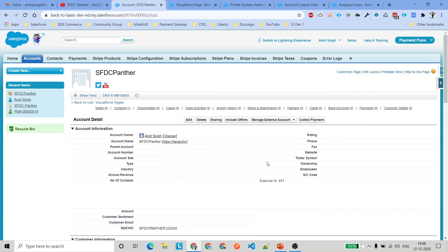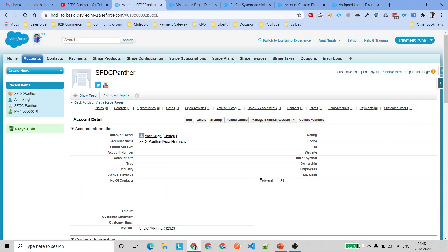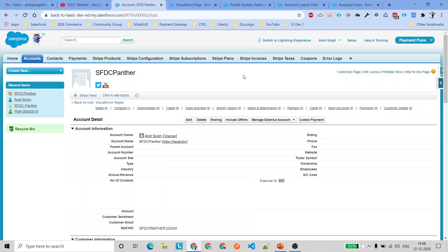This is how you can control field-level security through various methods. If you are in Salesforce Lightning, you can use a Visualforce page but it is better to use a Lightning component instead. Thank you.